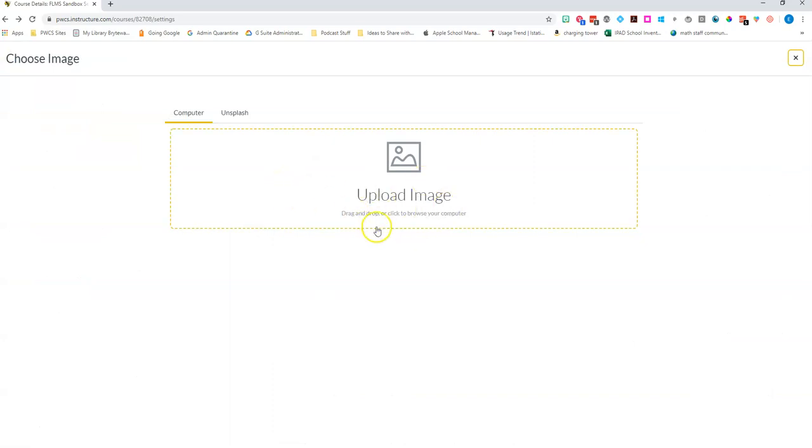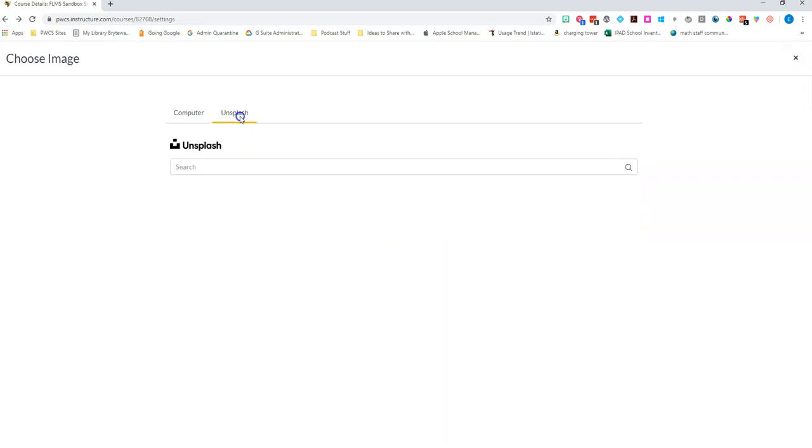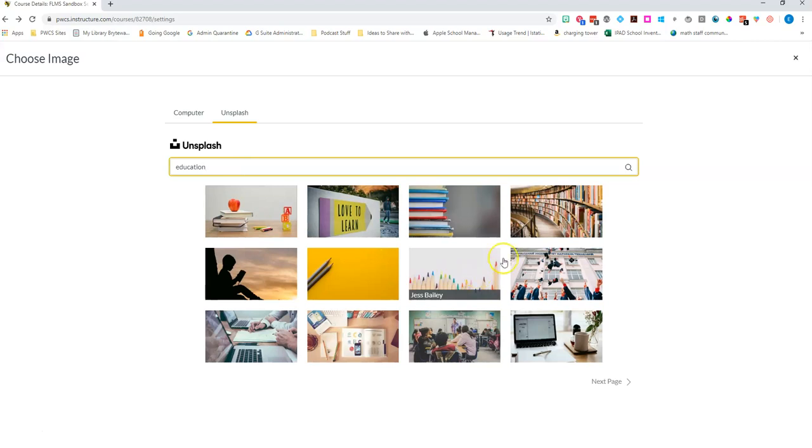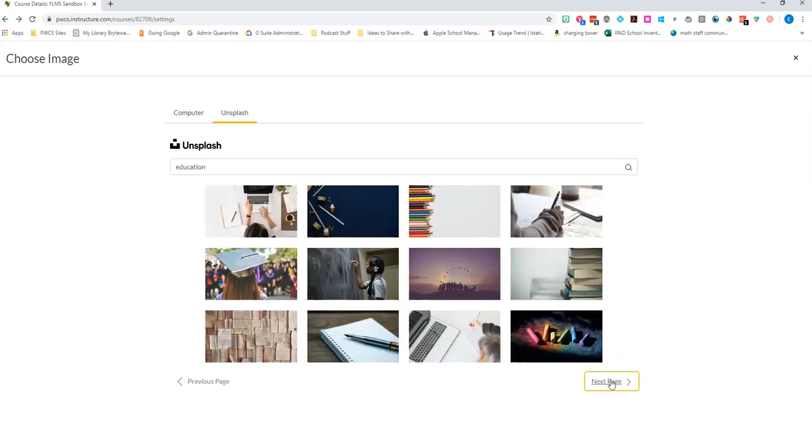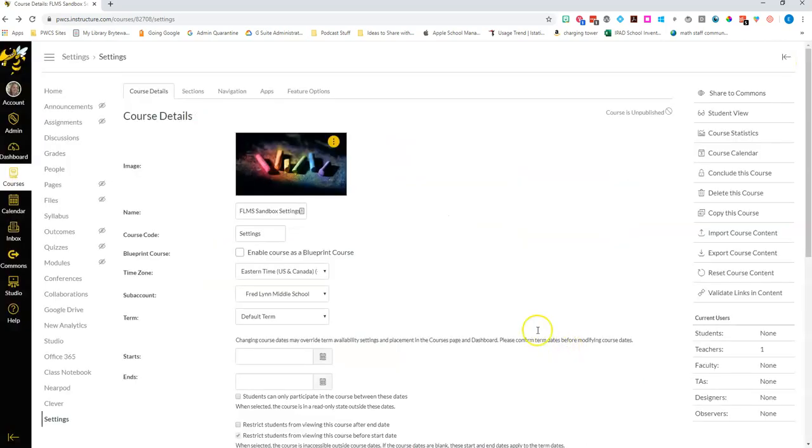You can upload an image from your computer or if you go to Unsplash you can search a bunch of free royalty-free images that you can use and they're really lovely. I'm going to search for education and you'll notice it just brings up pages and pages of images. I like this one so I'm going to select that and now that's how this course is going to appear on my dashboard.